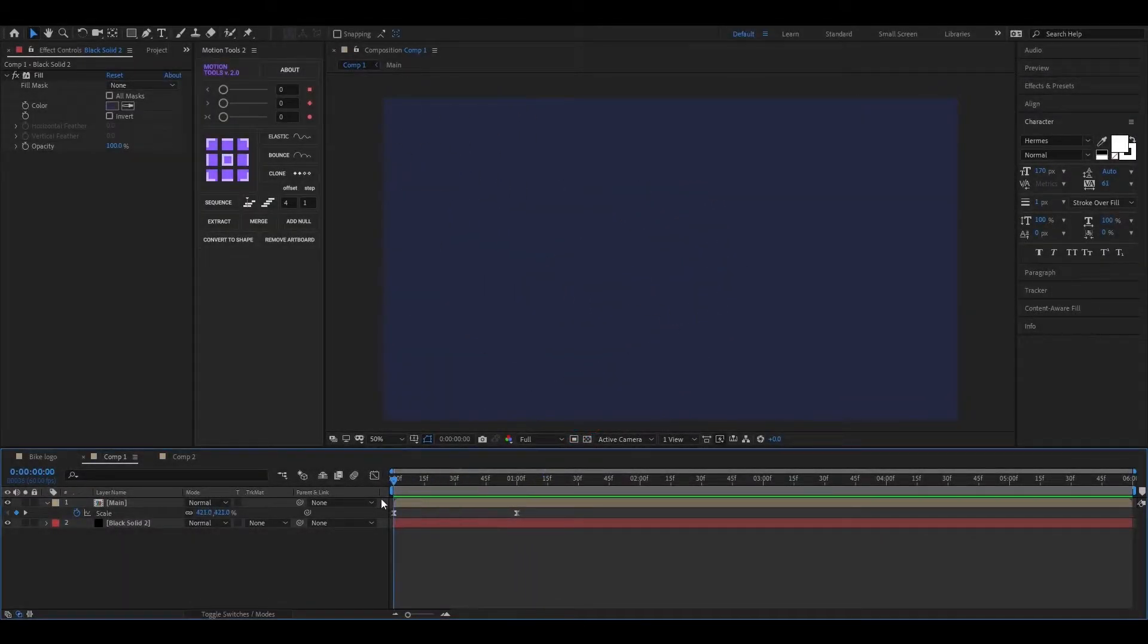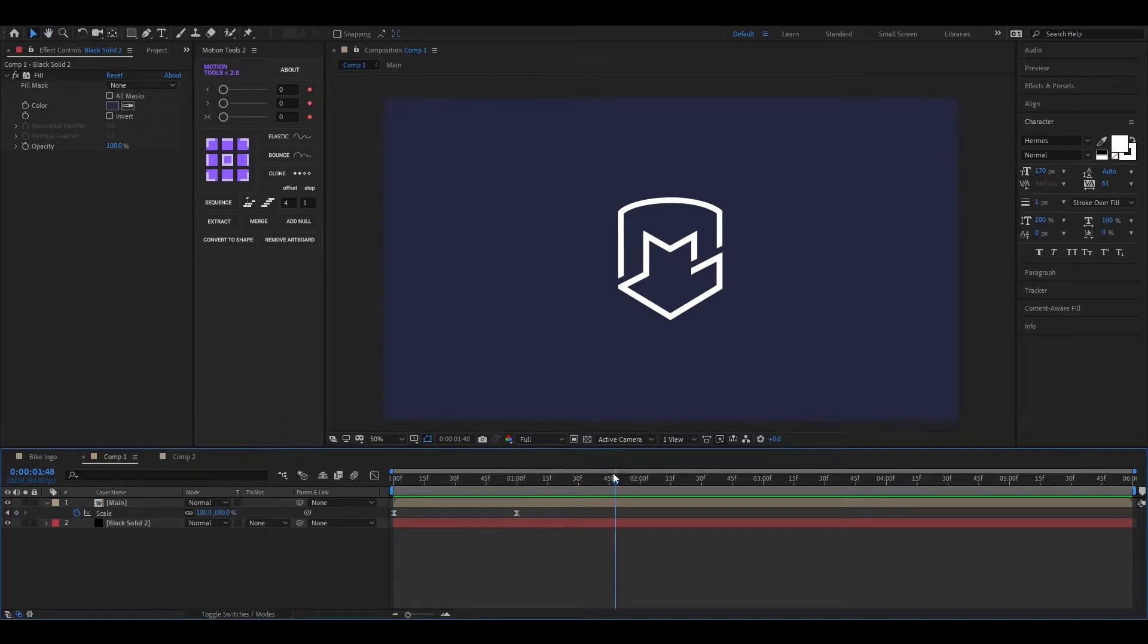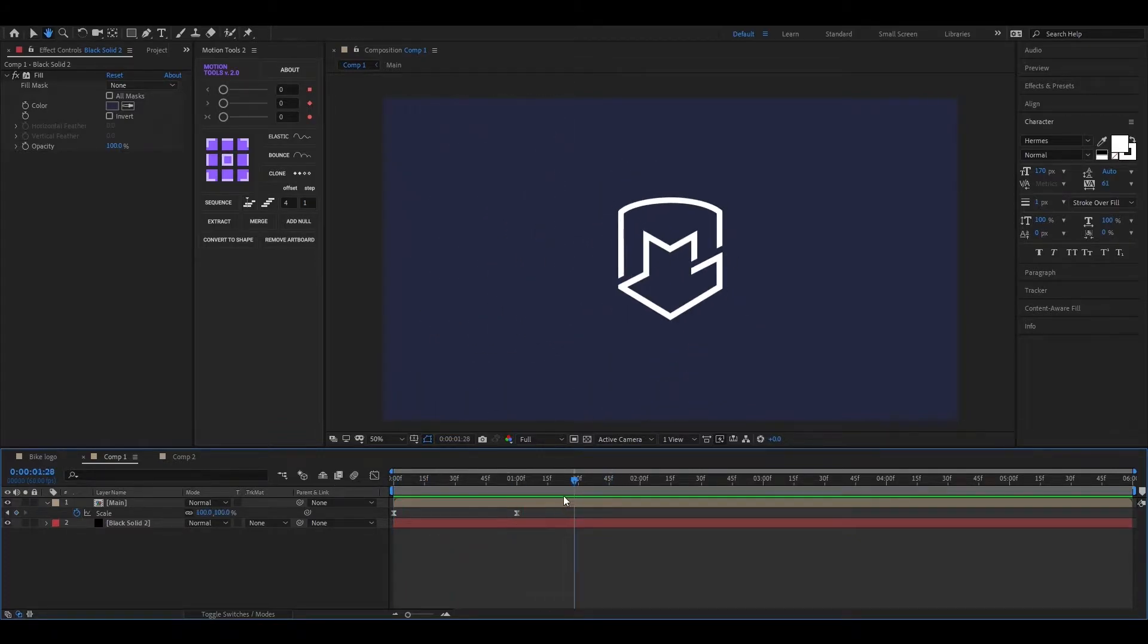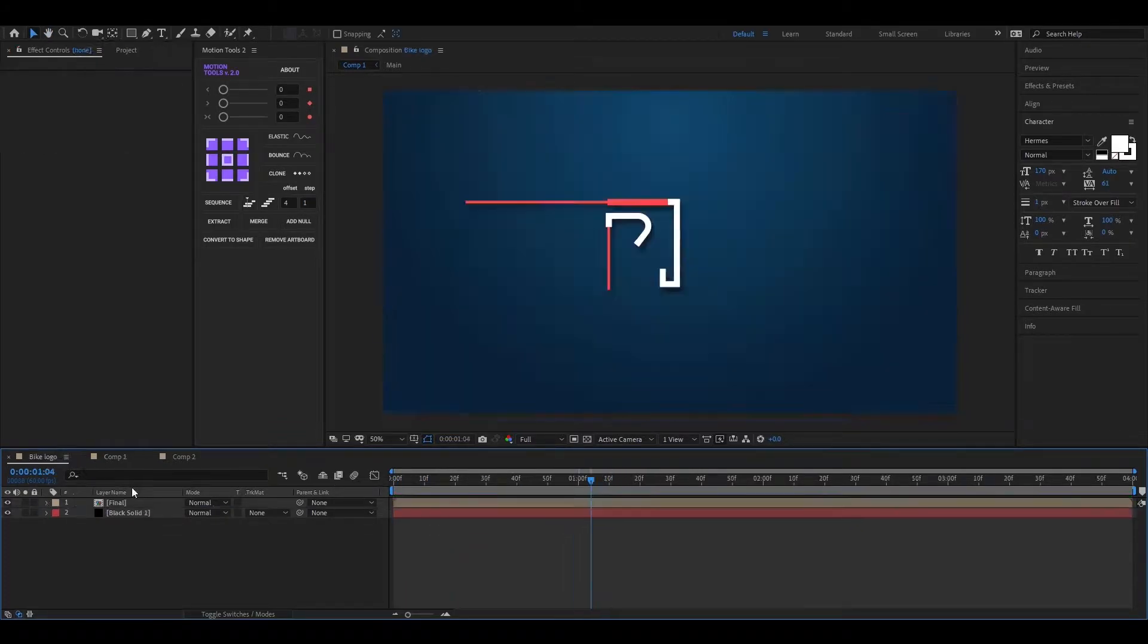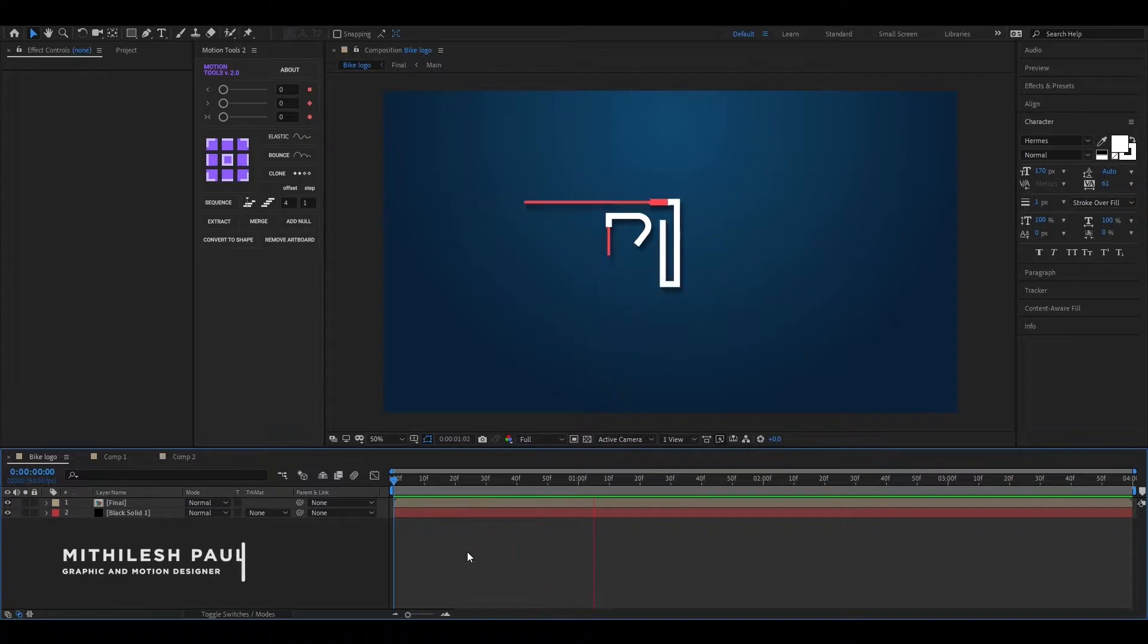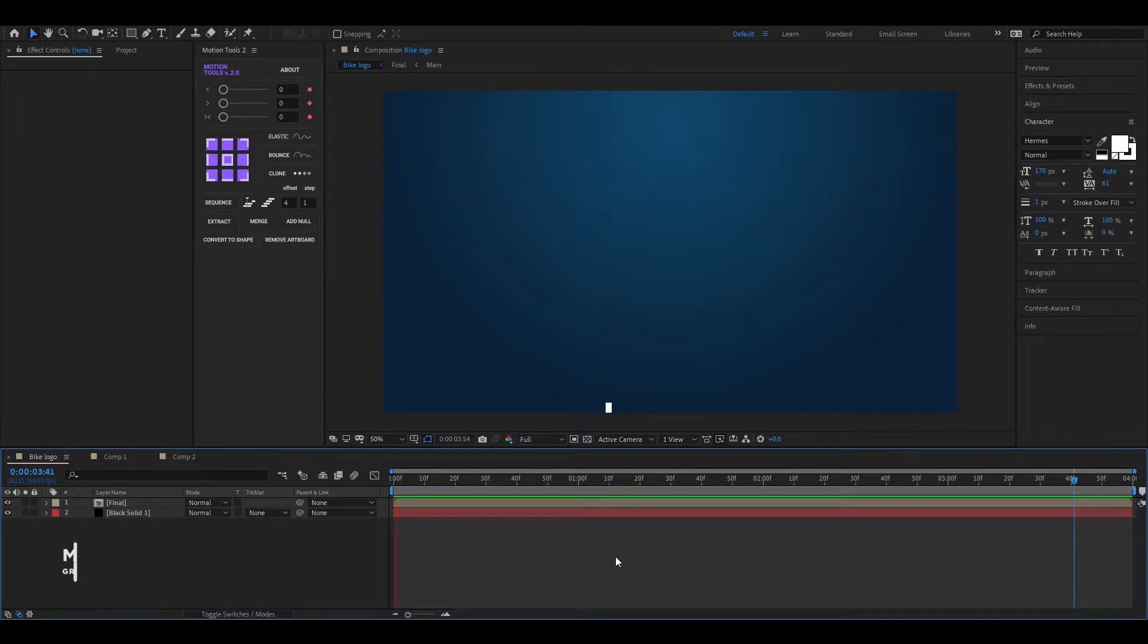First of all, I am really sorry for not uploading videos regularly. I was busy with my own projects. Anyway, from now I will try to be regular. By the way, today I will share a few tips on stroke animation.